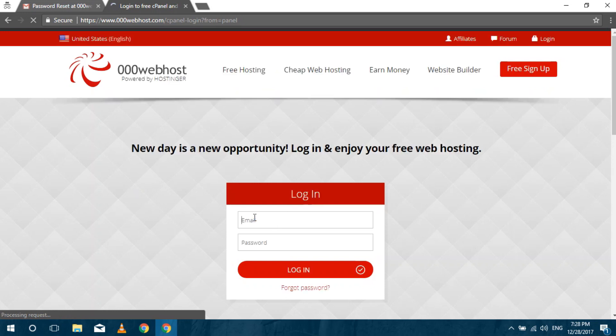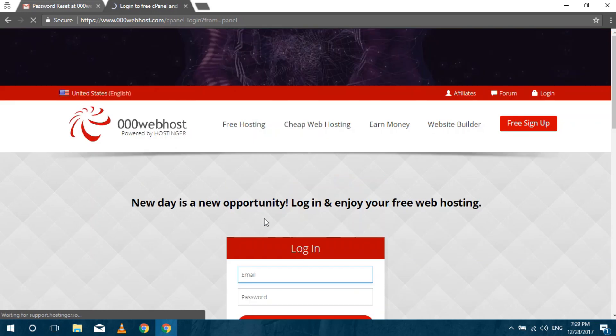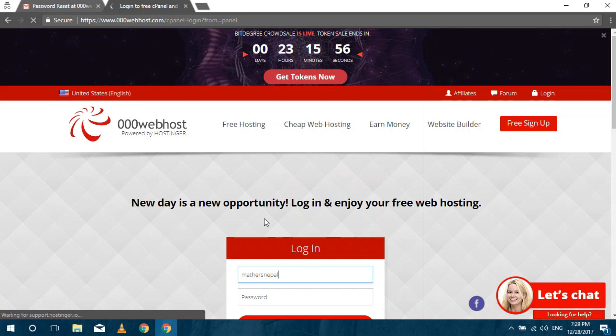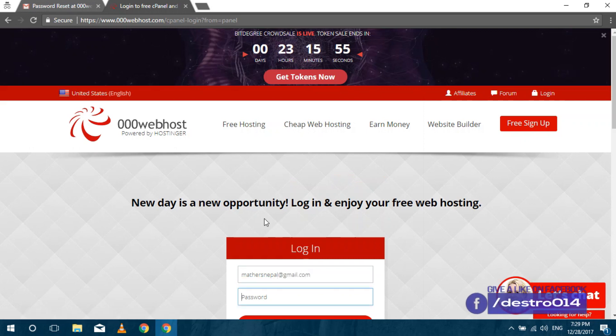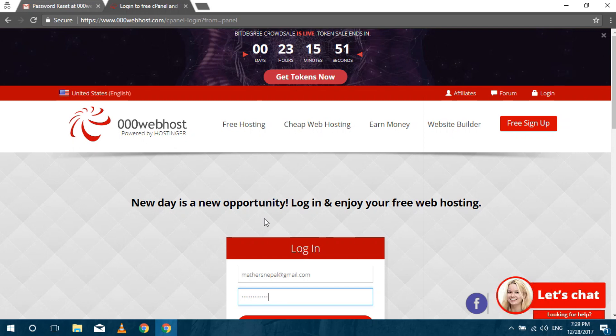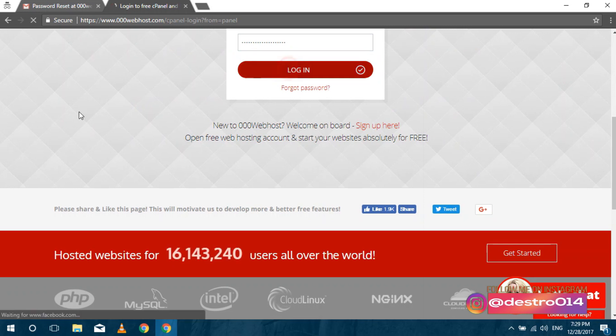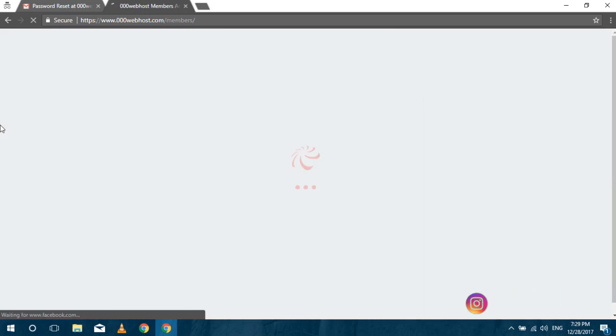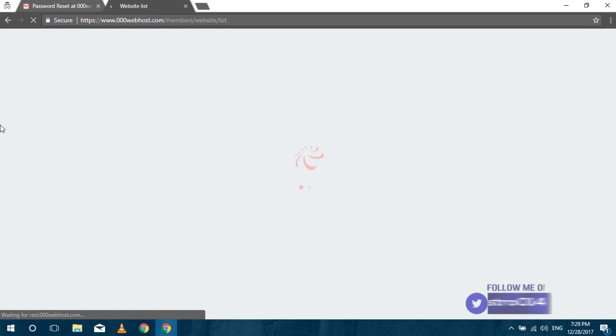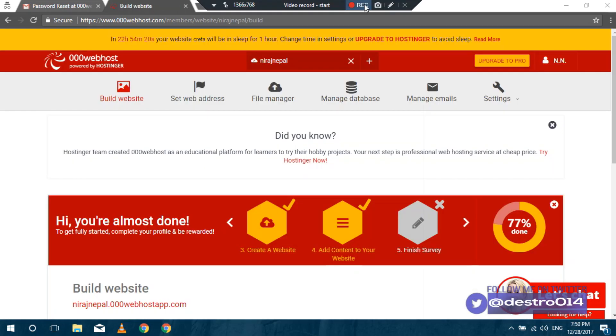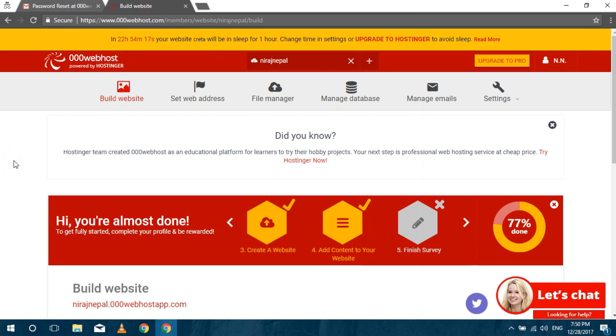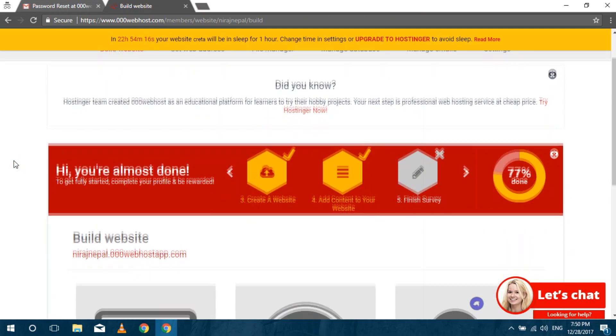Now verify your email and login to the website. After successful login you can see your website.